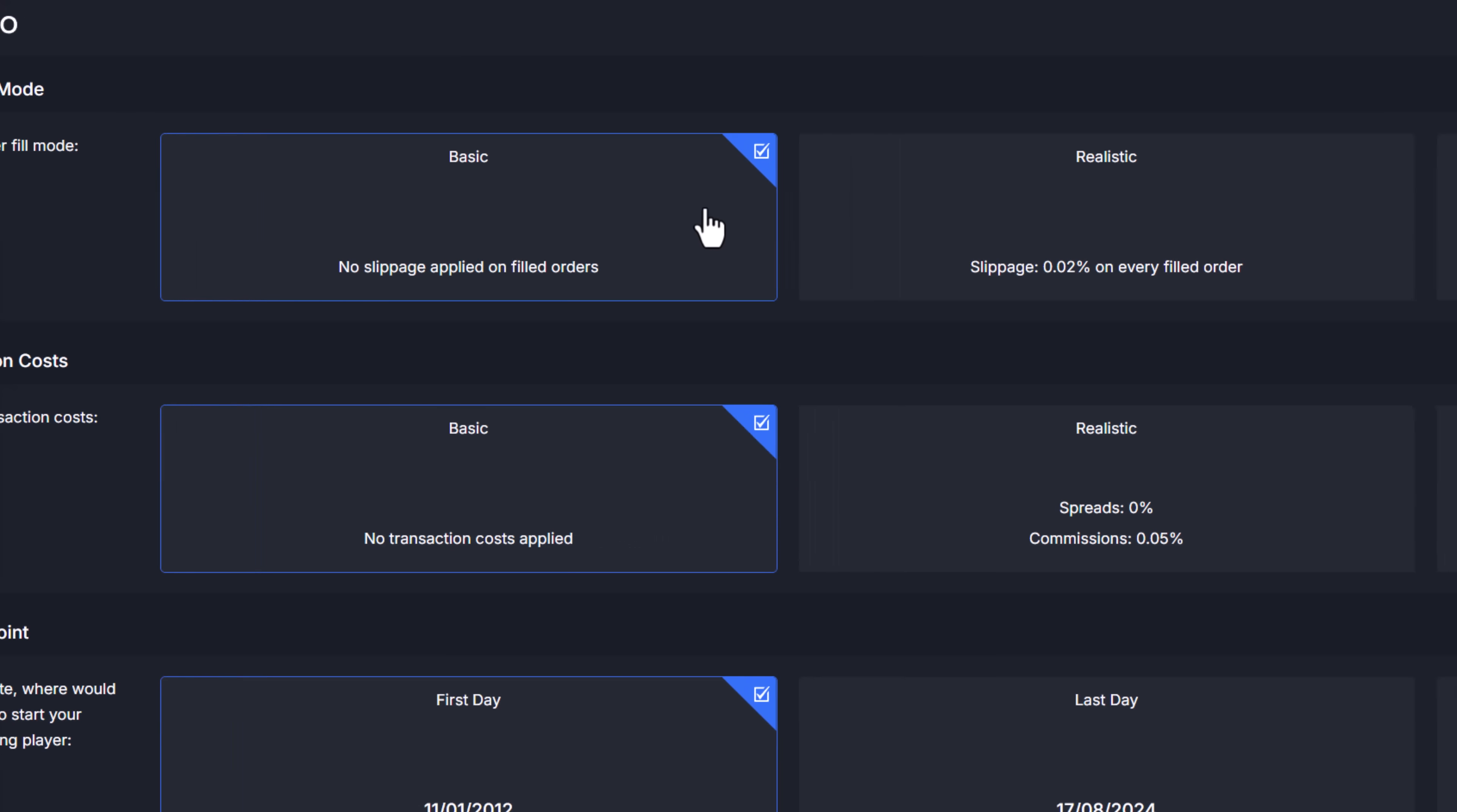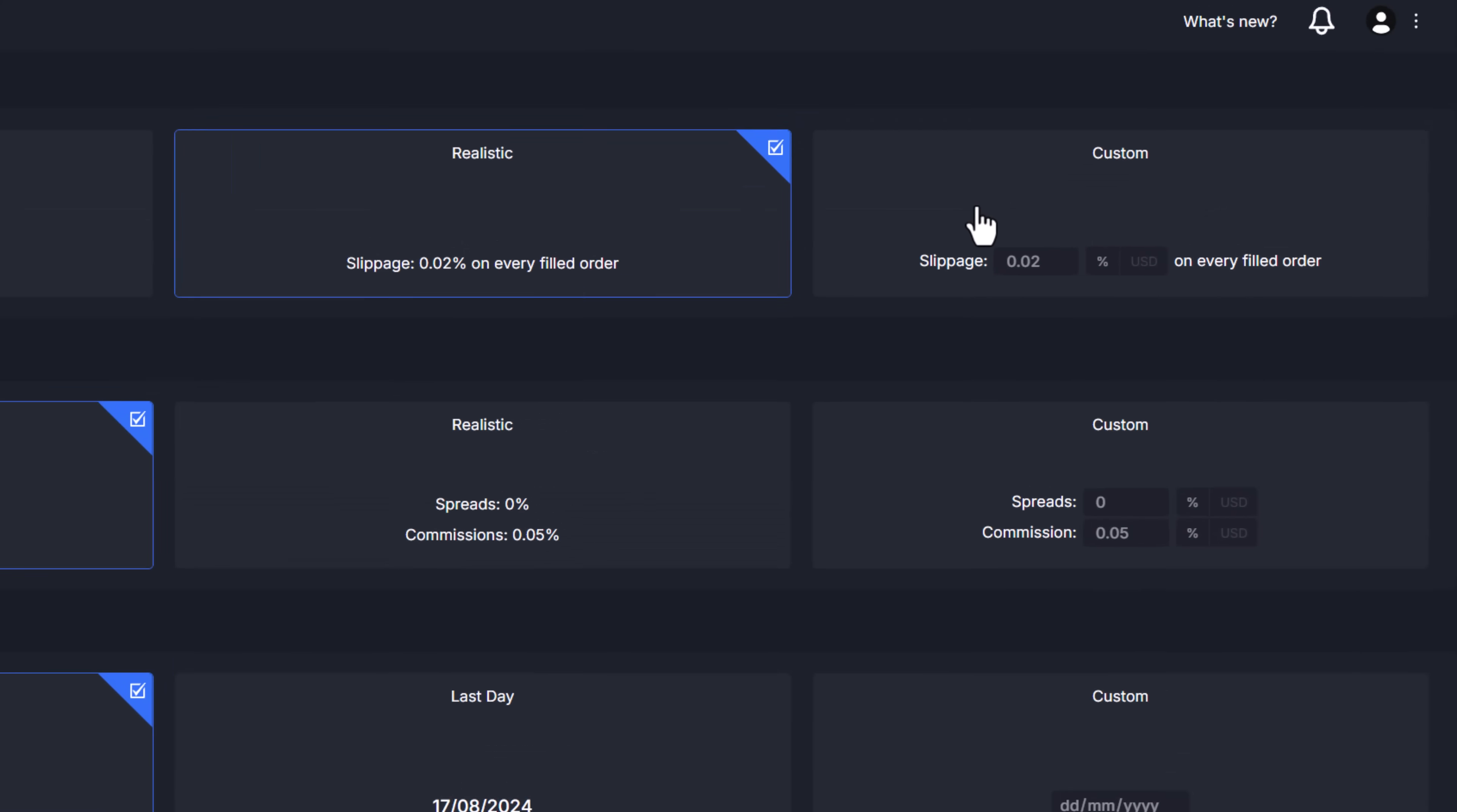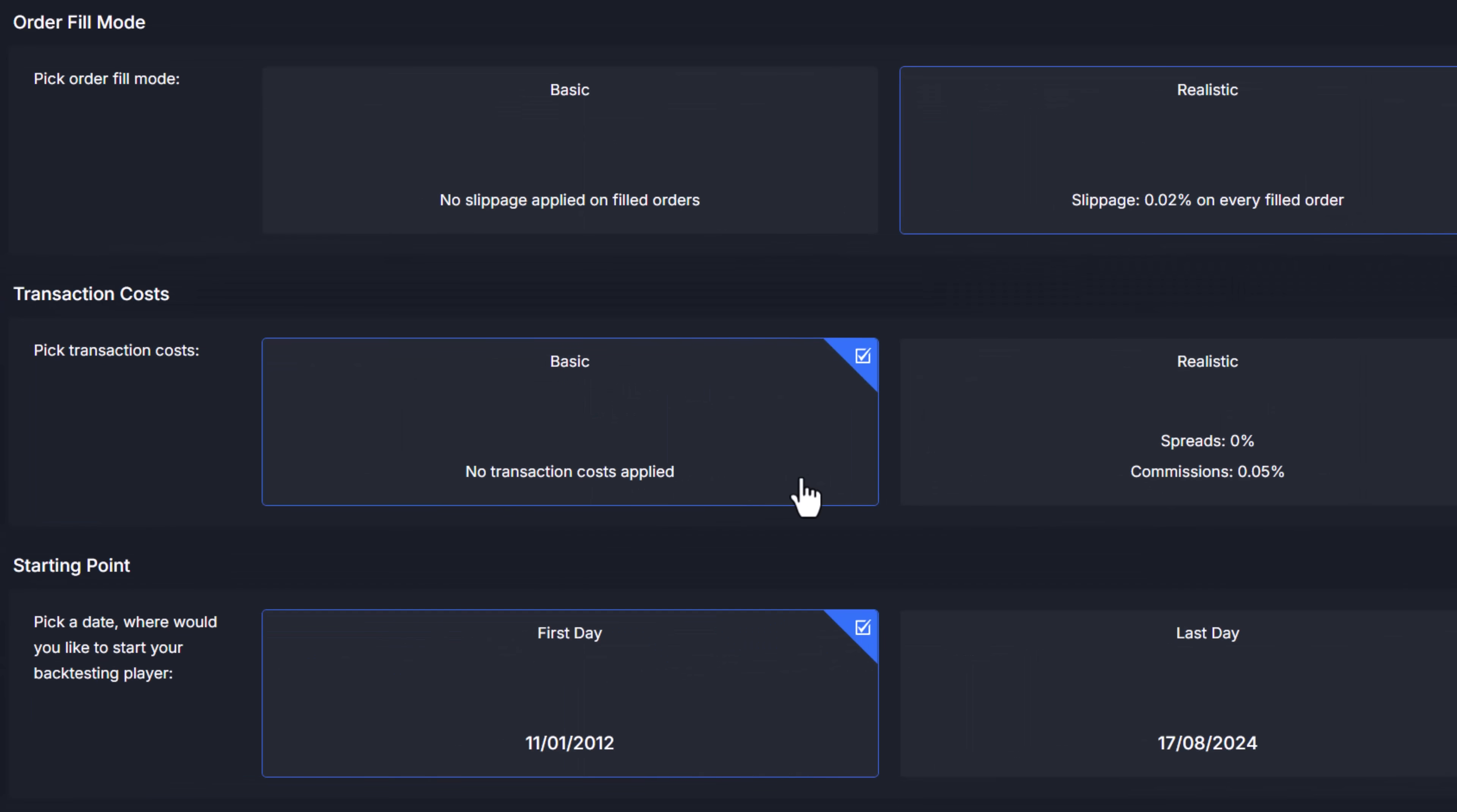Realistic order fill mode is an oversimplification of what could happen when you trade on OKEX or Binance exchanges and you have the option to set fully customized slippage in either percentages or dollar values for every filled order. Transaction costs allow you to simulate spreads and or commissions your broker or exchange charge and it works the same way as order fill mode.